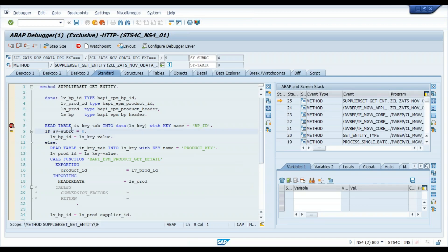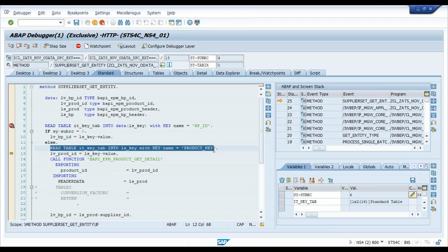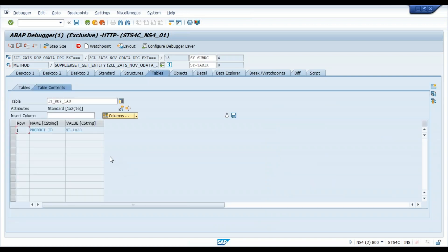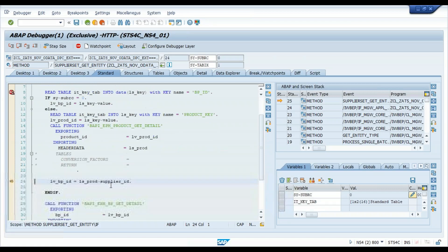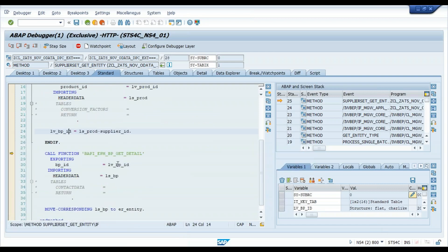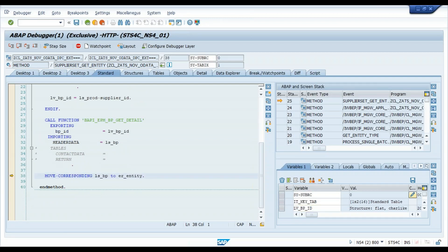As an ABAP developer, now it's completely in your control to check what's going on. Press F6 — the sub RC is 4. It goes to the else part. Check the IT key tab content — it has one record. Press F6 again and the sub RC is still 4, which means there is some problem with this read statement. It's trying to read a value from the key tab table with 'ProductKey' as the name of the key field. Check the table — the actual name of the property is 'ProductID', but the code is looking for 'ProductKey'. That's the root cause. As a result, BP ID is empty, the function module provides an empty result, and an empty record is returned — that's why you get empty supplier data.